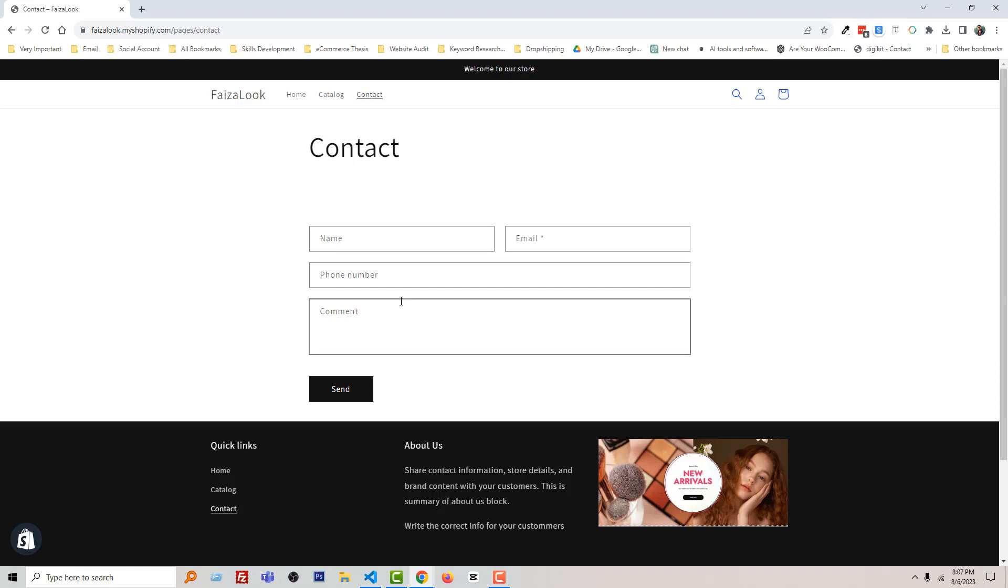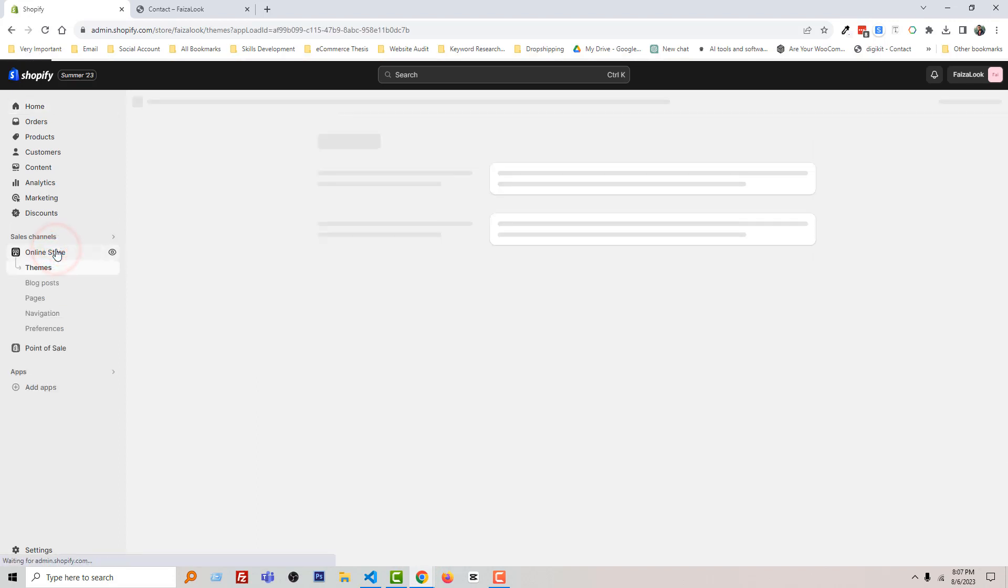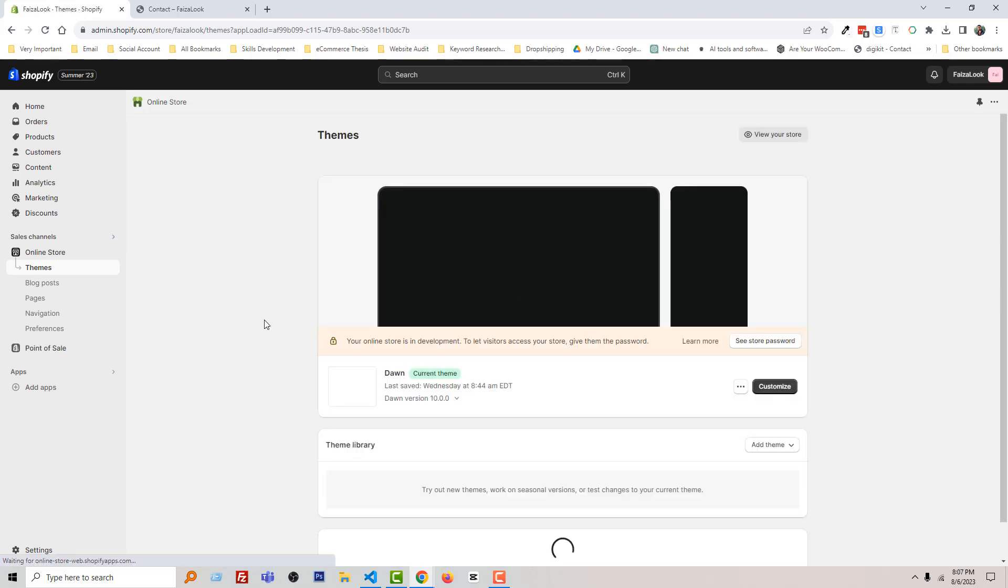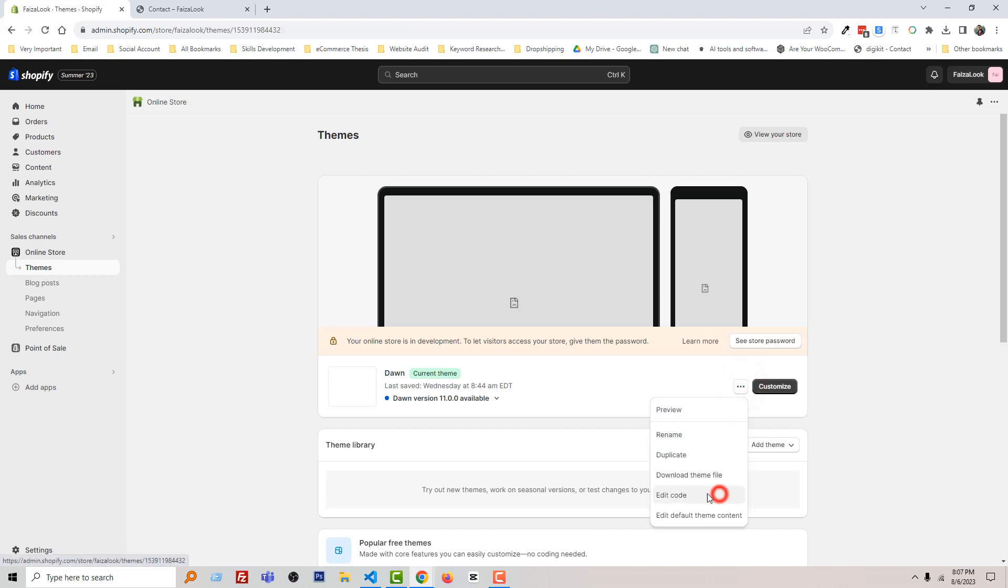To do this, I'm going to my Shopify admin panel. Here is my Shopify admin panel. Then click on the Online Store. Now click on this three dot icon, select Edit Code.